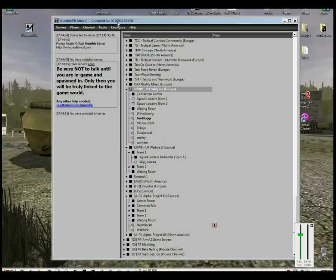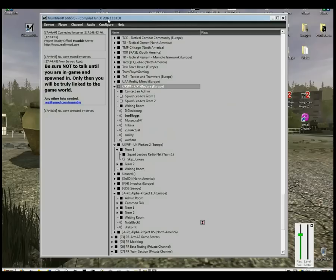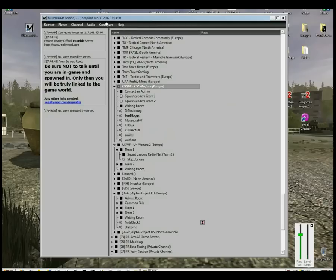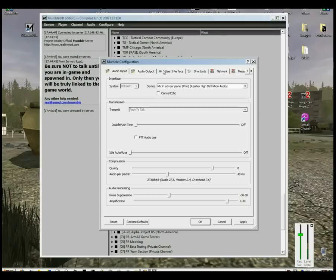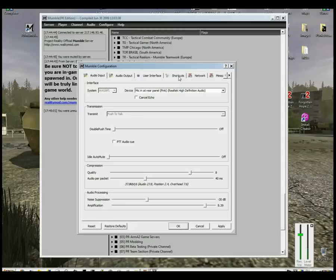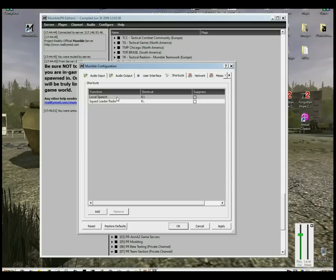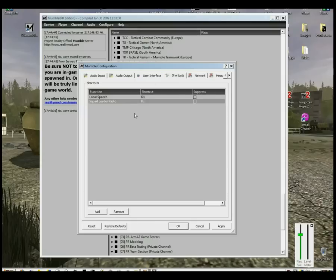When you're in that channel, you need to make sure that you've got your Shortcuts setup. When I mean Shortcuts, these are the Push-to-Talk keys that you'll need to use while you're in-game. You need to do this by going to Configure and then Settings and then go across to the Shortcuts tab.